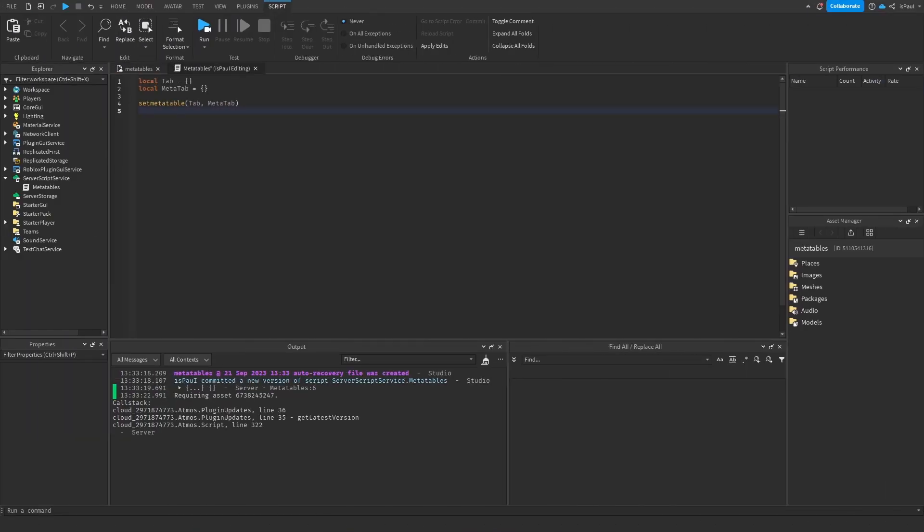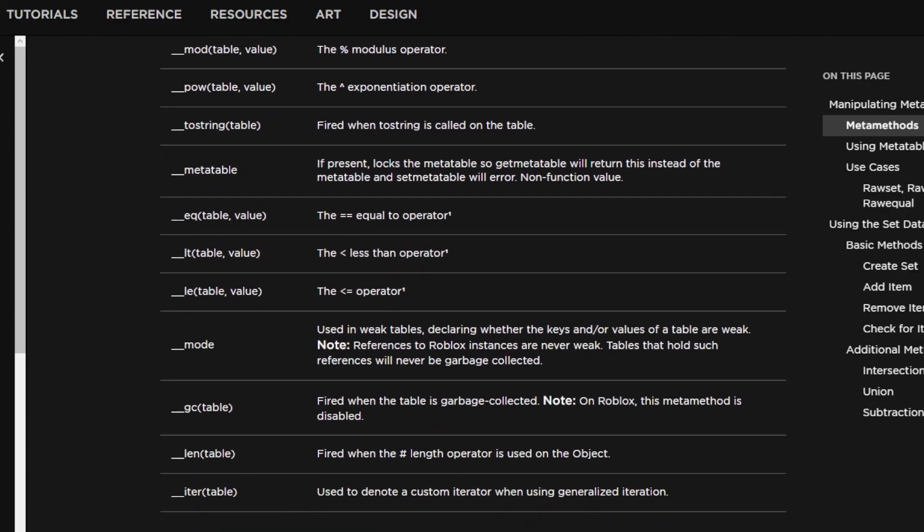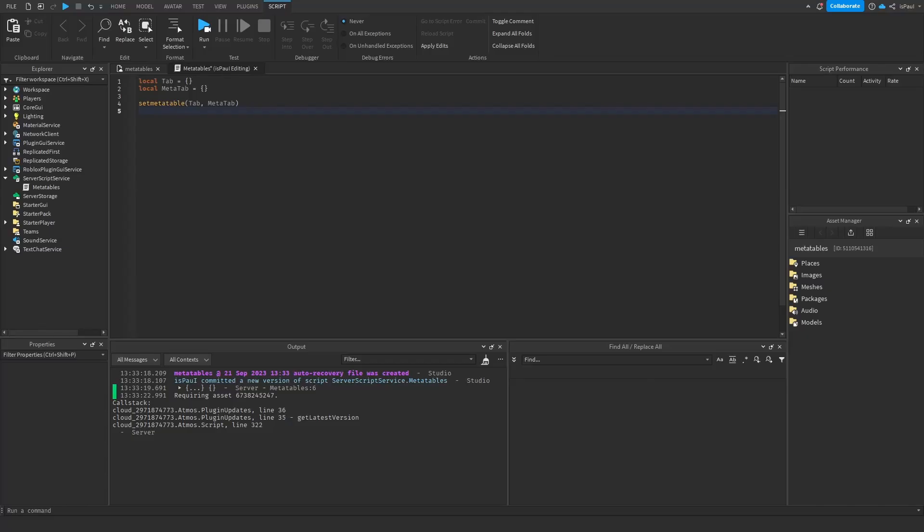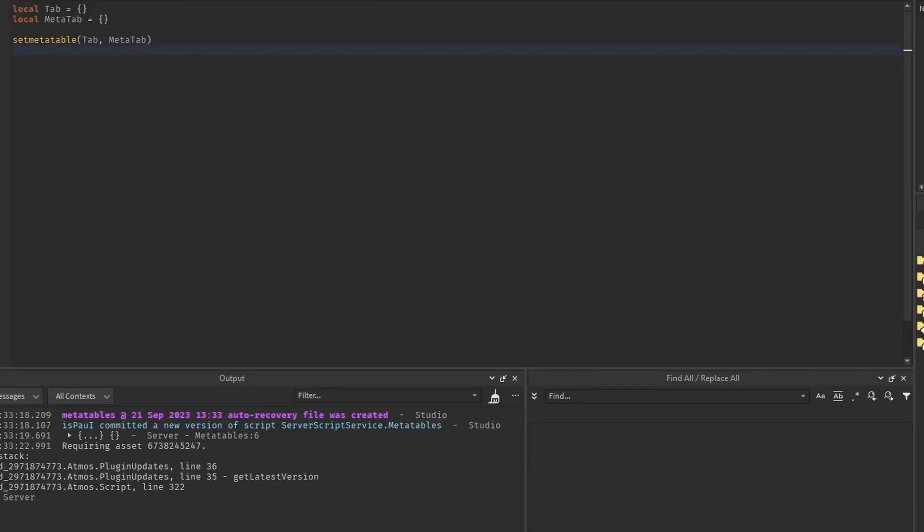But like I said previously, metatables have metamethods. And there are a lot of metamethods and I will be leaving a link to them in the description. But let's move to the example number 1, and let's use some metamethods.